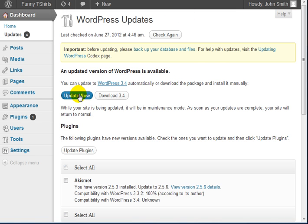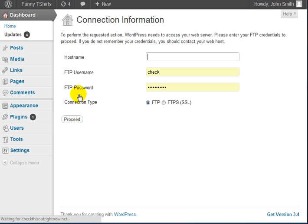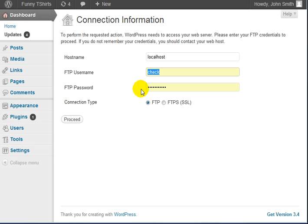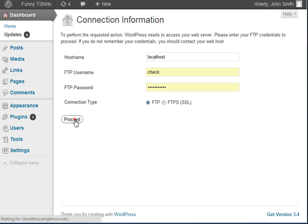Enter the host name, which is localhost, enter your FTP username and password, which is the same as your cPanel username and password. Click on Proceed.